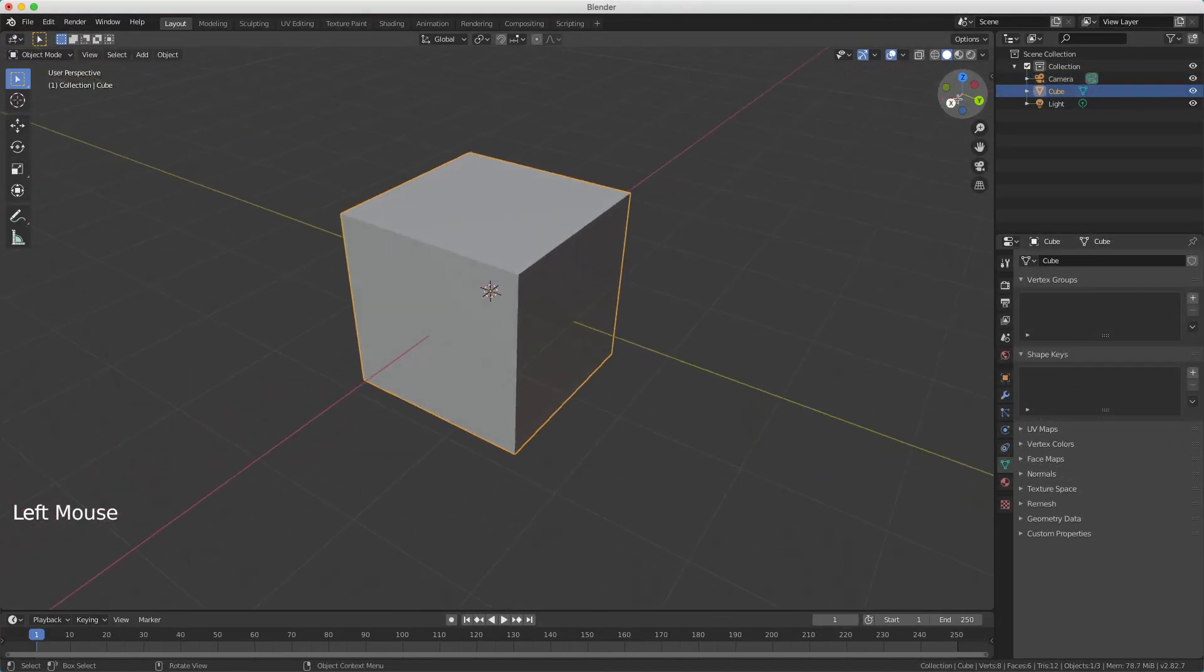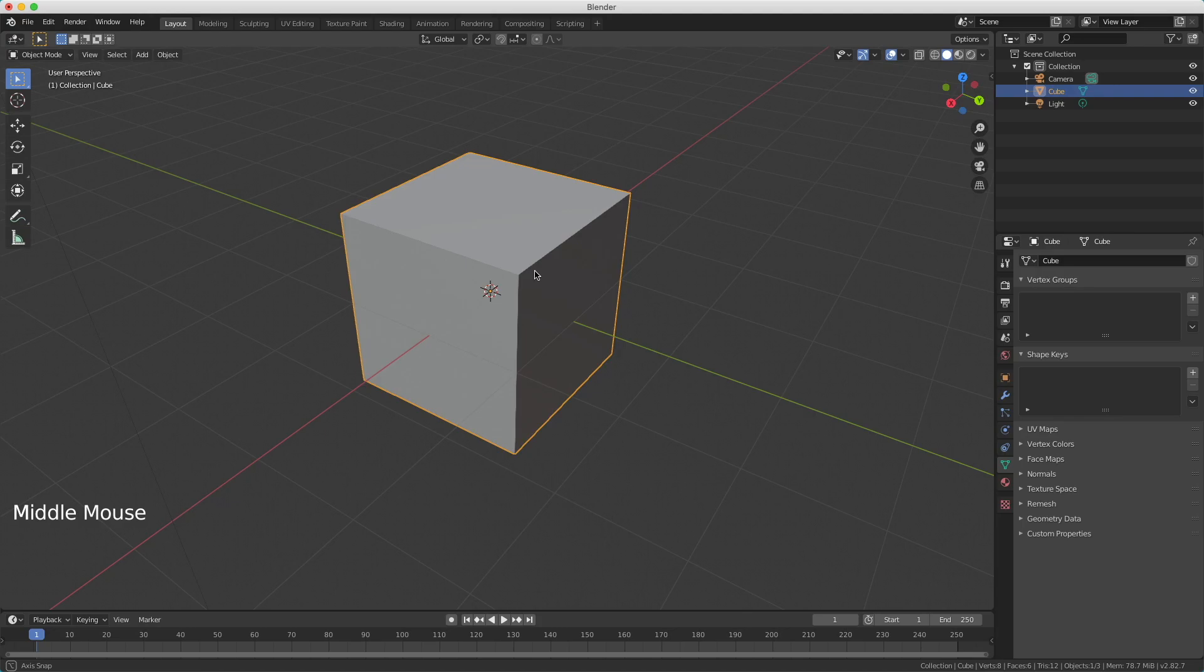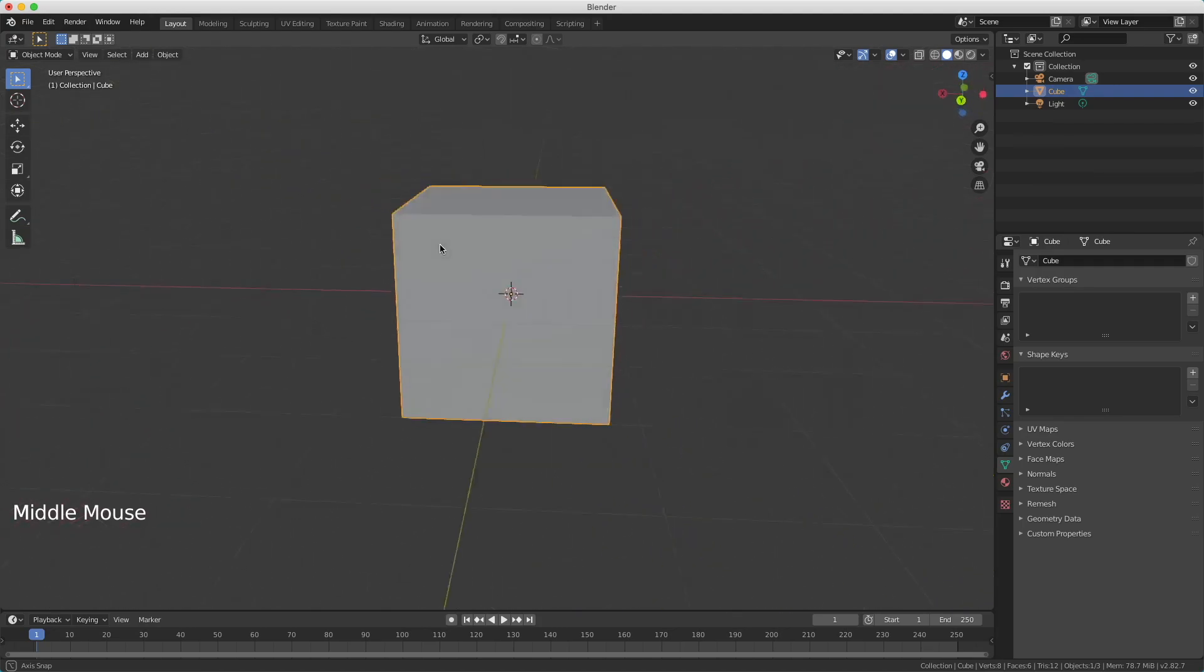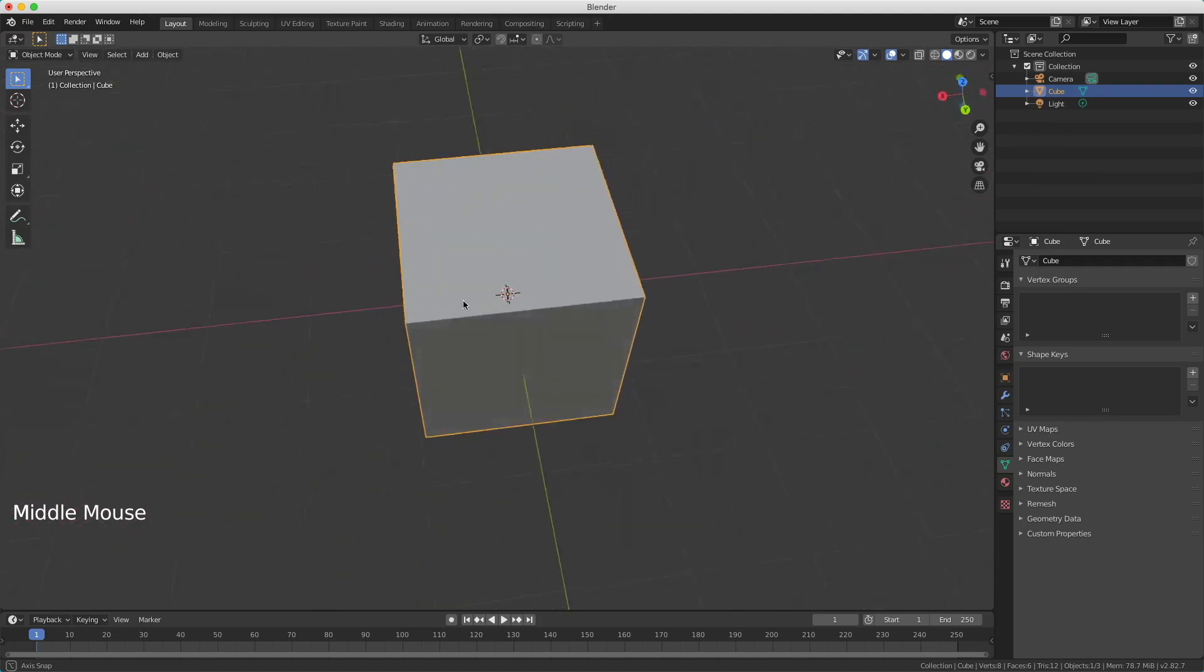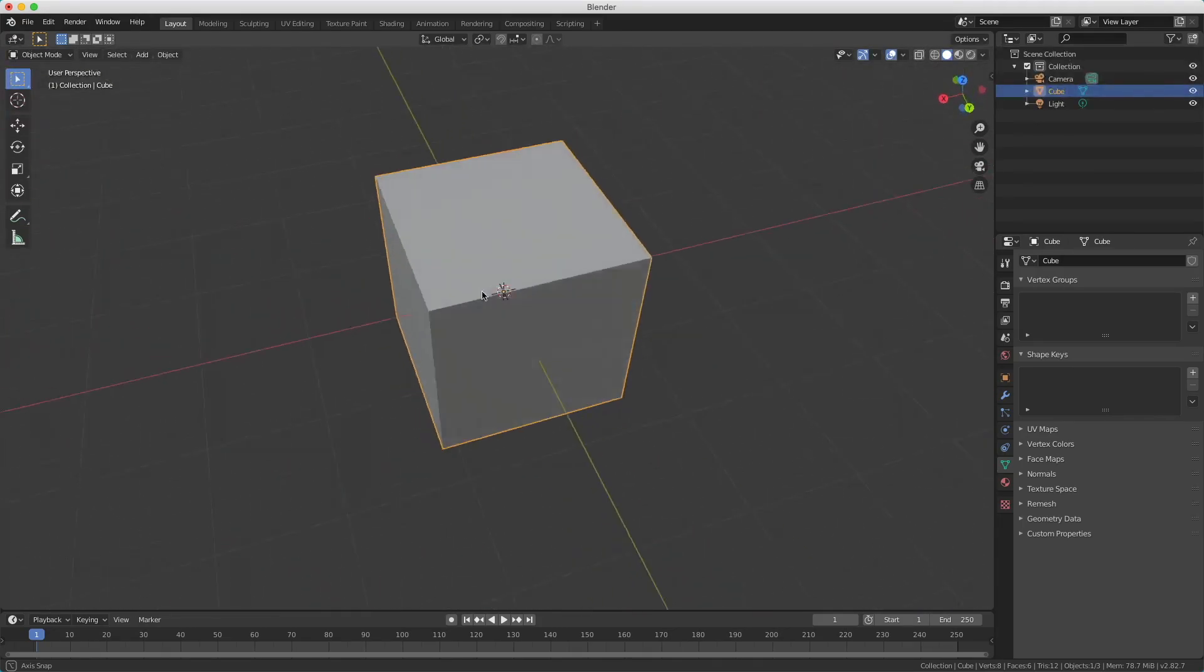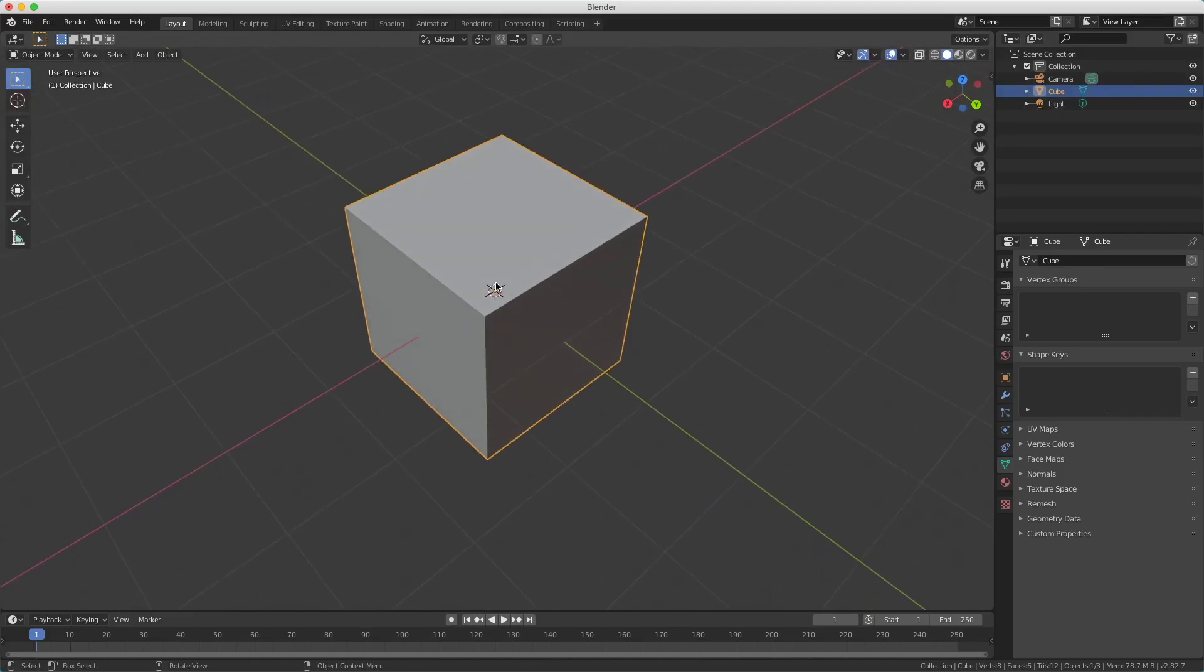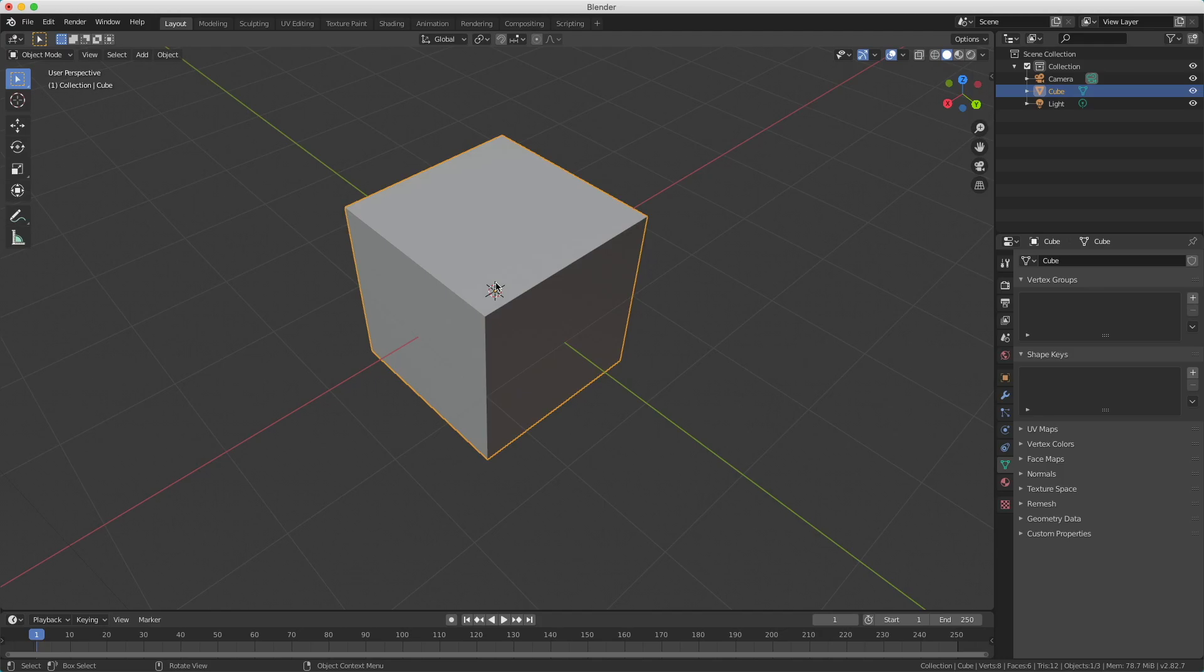Dragging here all the time can be quite annoying, so therefore there's a faster way to do this. If you hold down your center mouse button and you start moving, you can do exactly the same. If you don't have a third mouse button, then you can use the trackpad. And then you have to use two fingers on the trackpad to rotate your screen.